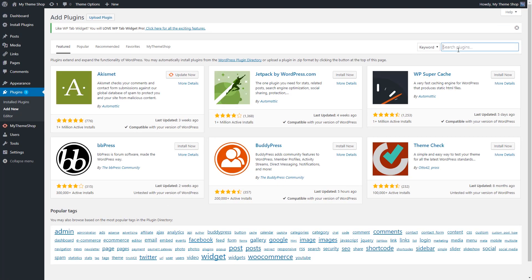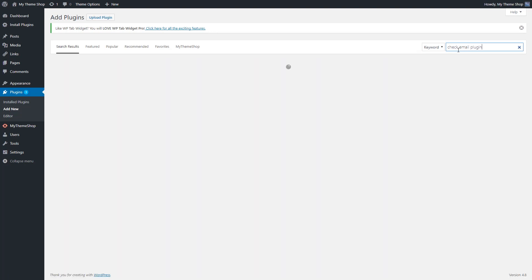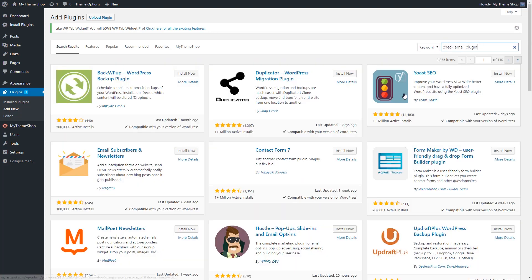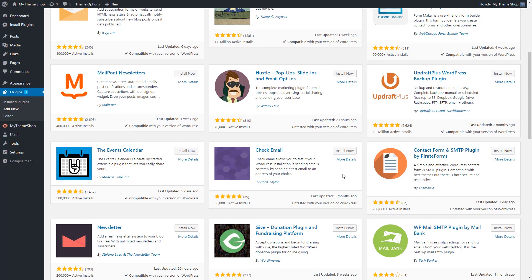In the keyword box, start to type in the word check email plugin. If you type in check email, it could autocorrect and automatically let you know what you're looking for. So basically, this check email plugin, we're going to install it and activate it.